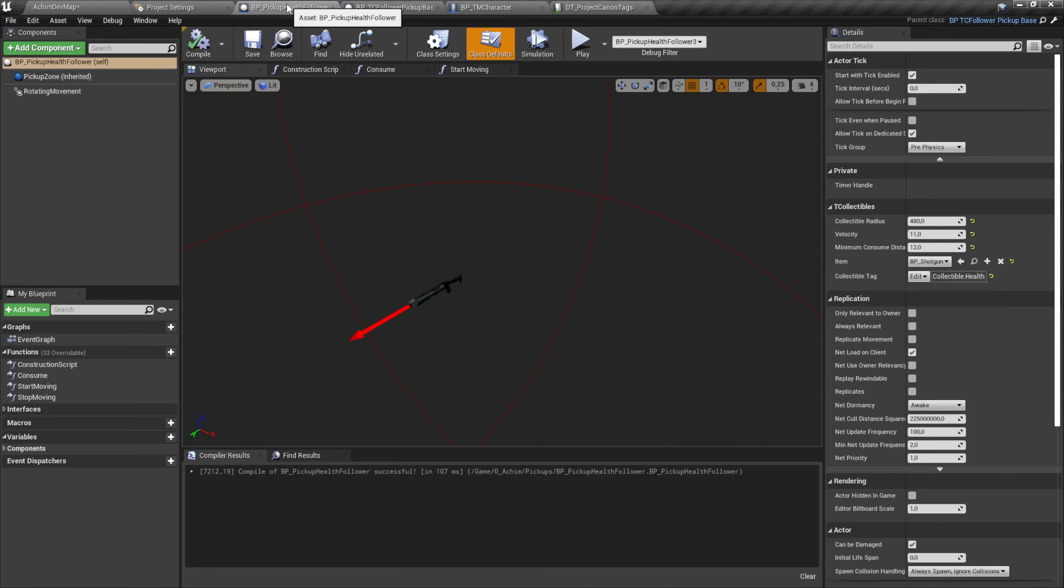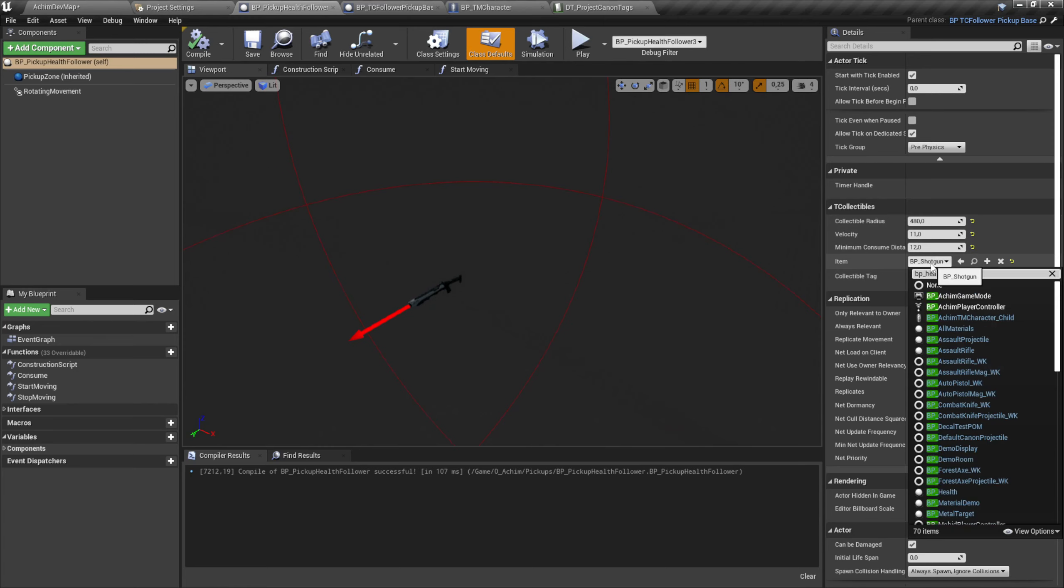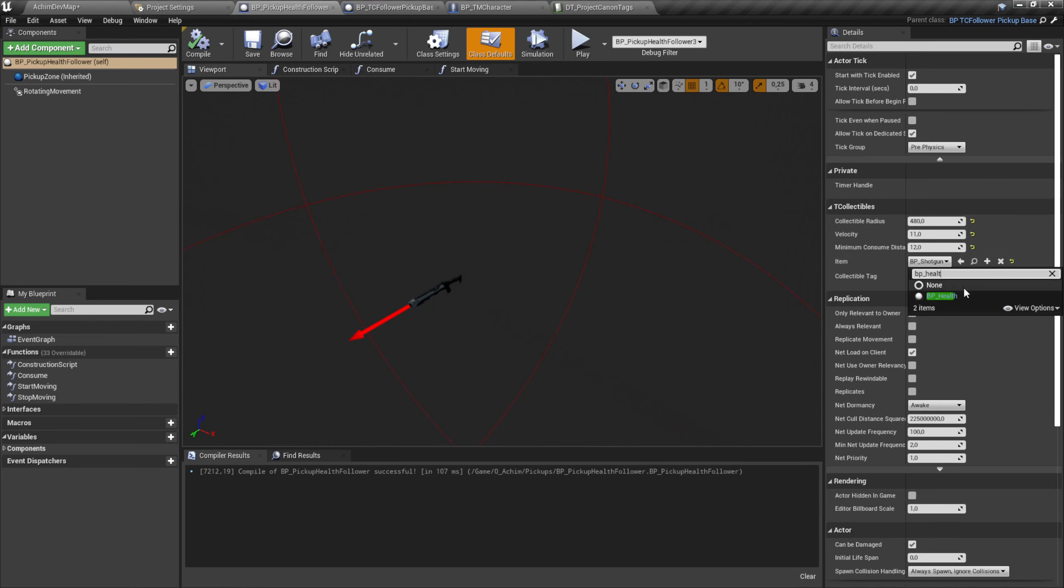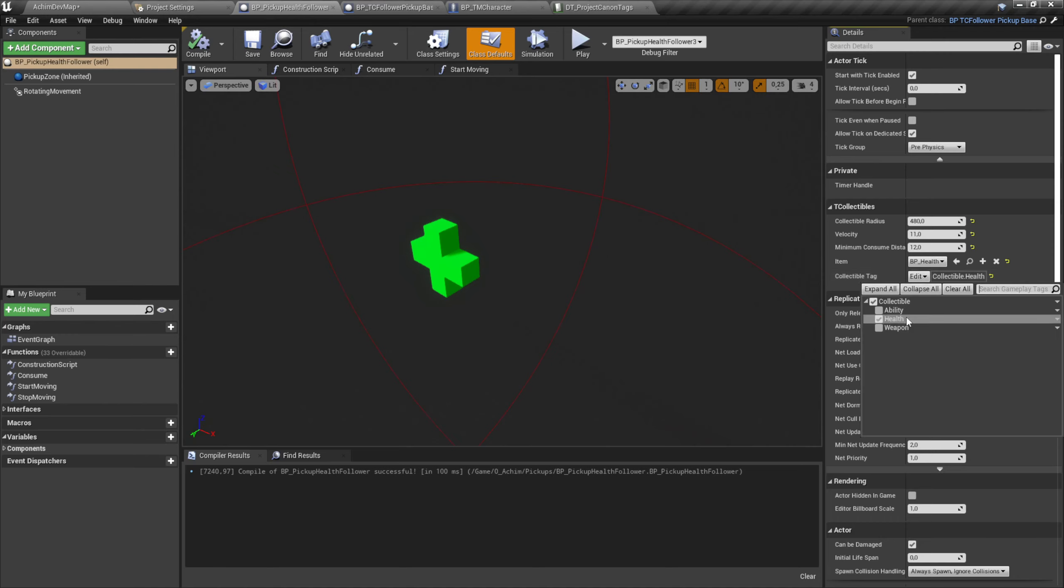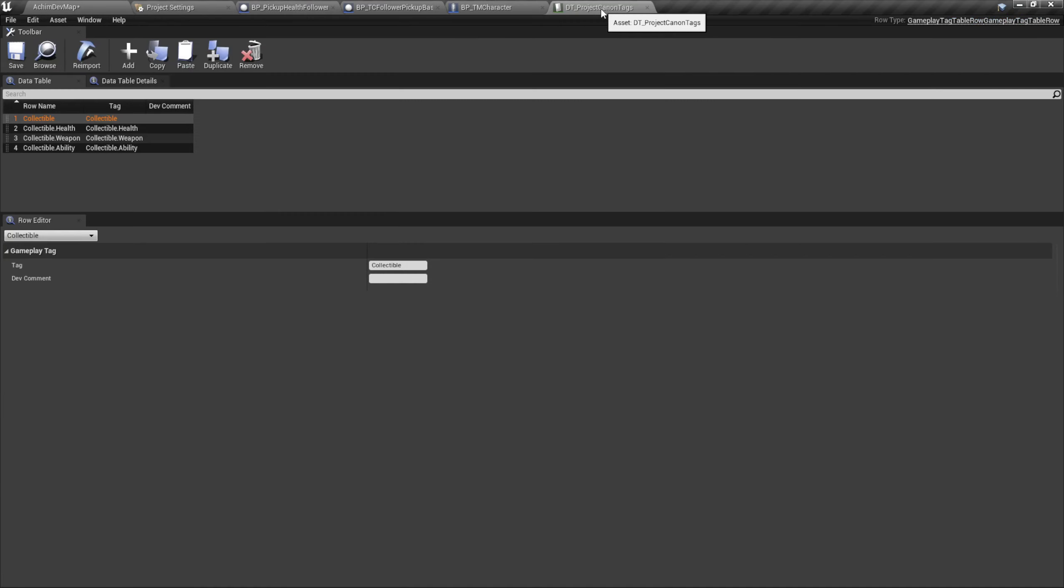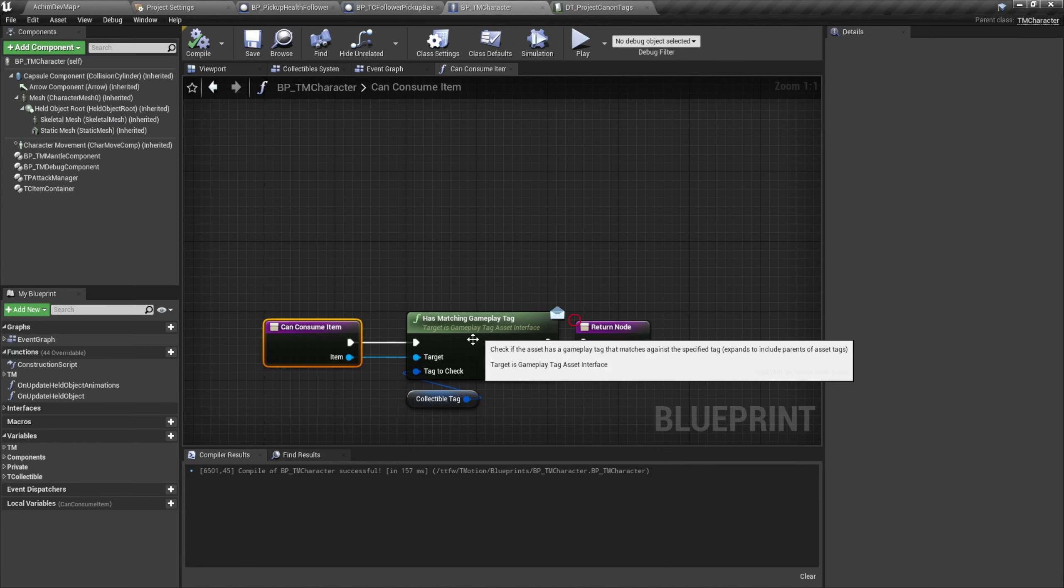To check which item we can use, we use gameplay tags here. I will change this back to health which can be set in the gameplay tags. We have collectible health, that's the group, and we can specify this in Project Canon with a data table. So we can define them here. You see collectible, collectible health, weapon, ability, and in the player itself.